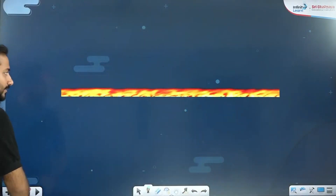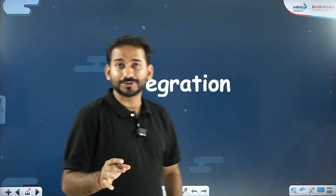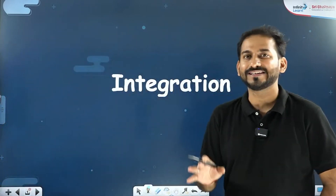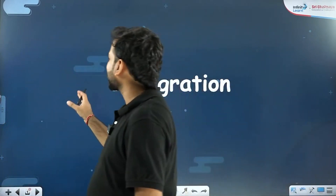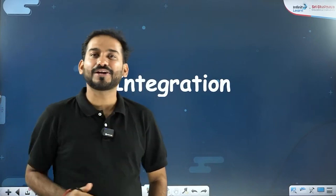Welcome back to our Piyara Piyara Sir channel. Let us start with the topic of integration. After learning the fundamentals of integration, the topic today is integration. I know you are excited to discuss the homework, but first I will teach you the integration fundamentals.